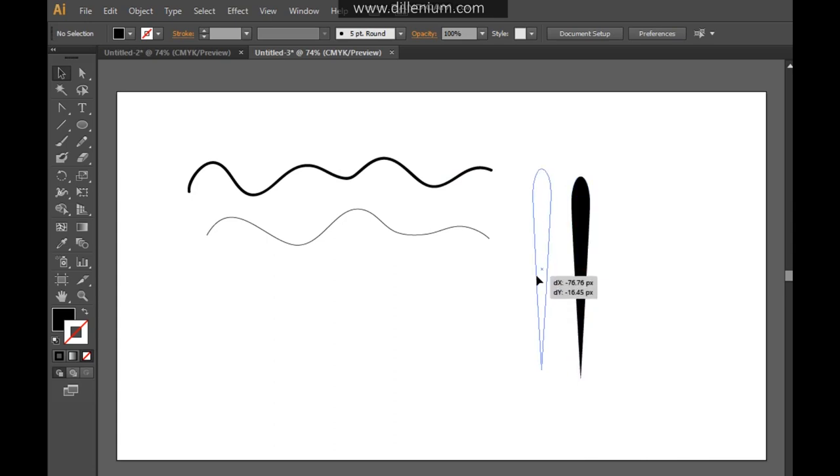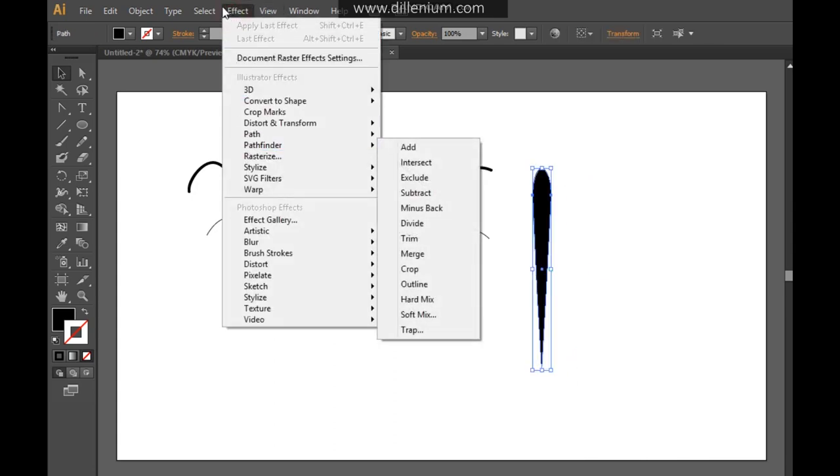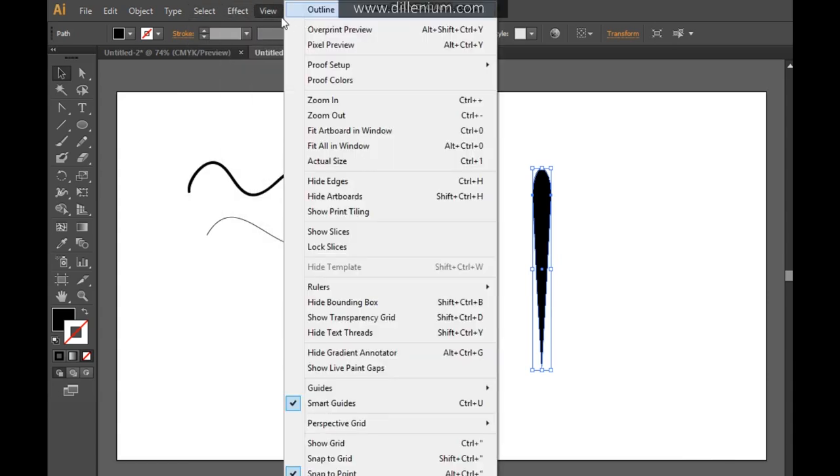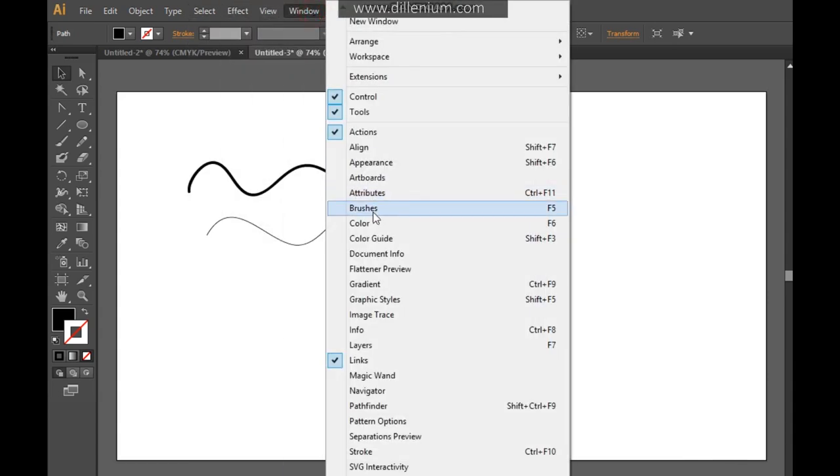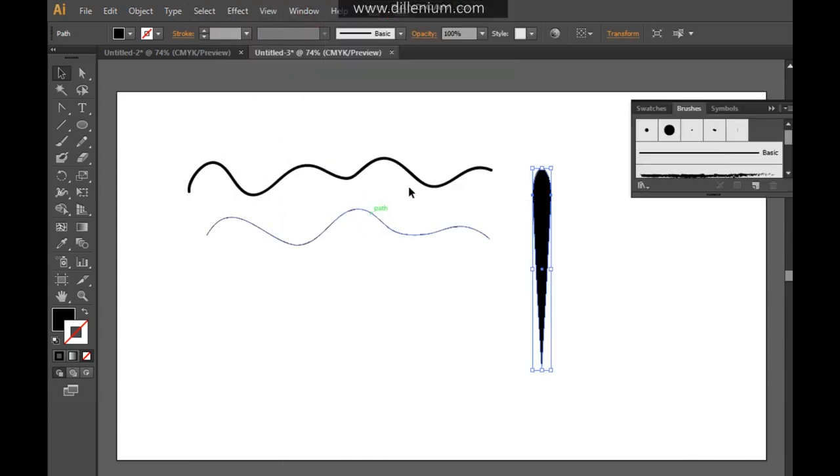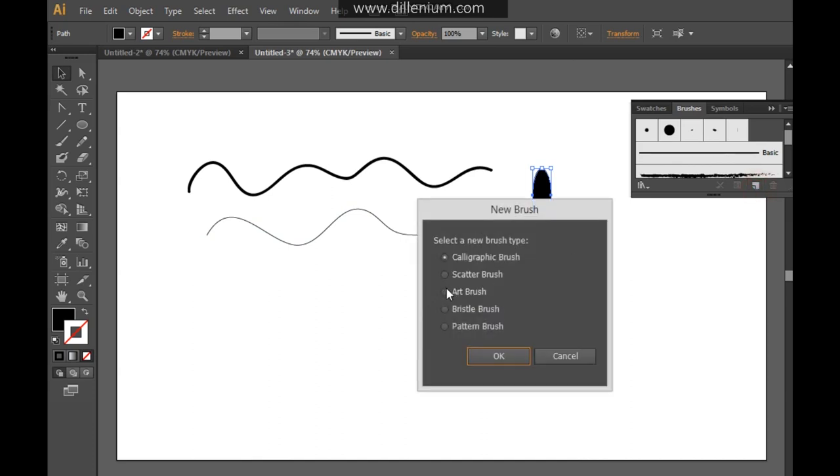What I'm going to do next, you can go into the effects section. Sorry, go to the window. Here you can choose the brushes from here or you can also press F5 to choose the brush. And now what you will do here is create a simple new brush. And here I'm creating an art brush. Press OK.